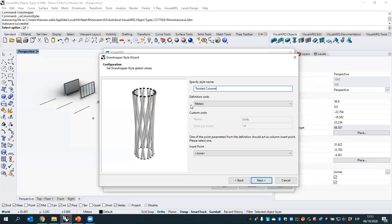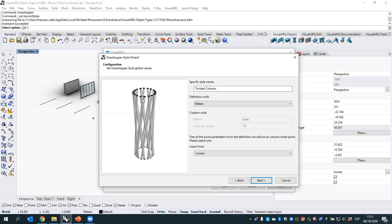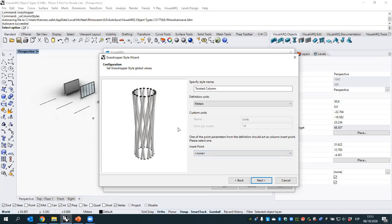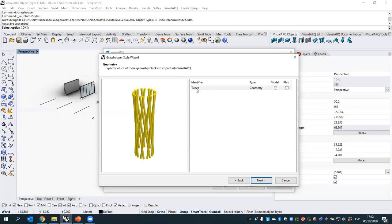After selecting the definition and clicking next, we can already see the geometry it generates. I'll give this style a name and select the definition units — it was done in meters. For the insert point, if we had a reference point in the Grasshopper file we could use it as reference geometry. If set to 'none,' the object will be inserted according to the center corresponding to the zero coordinates in the Grasshopper definition. I created this definition with zero coordinates as the bottom center of the object. Clicking next shows the geometry param named 'tubes,' which can also be assigned to a plan view.